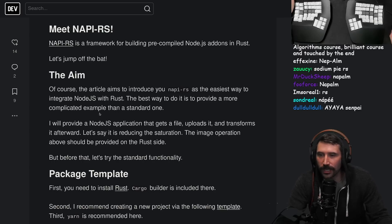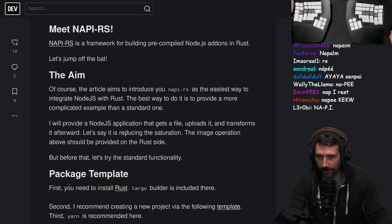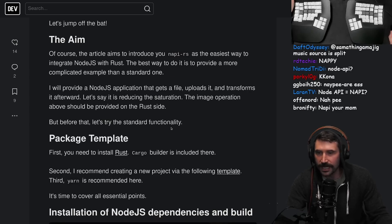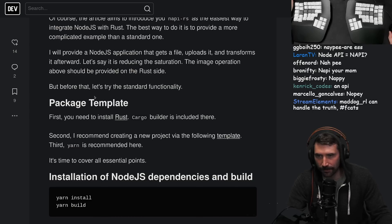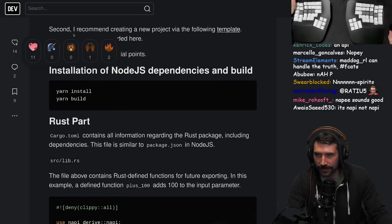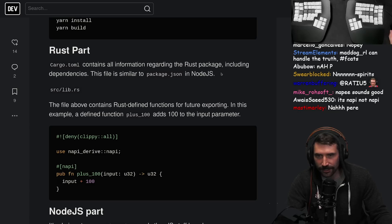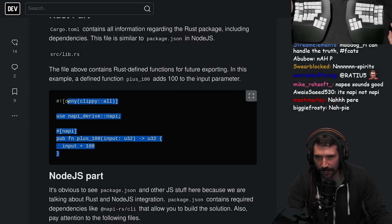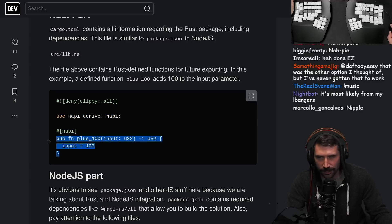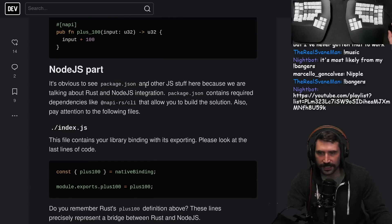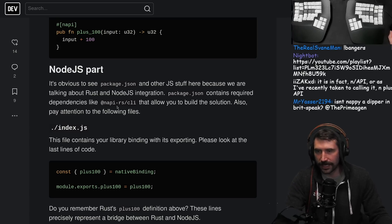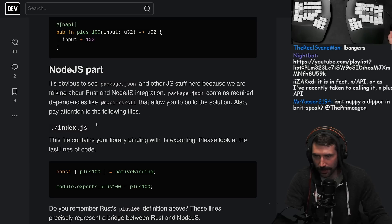The best way to do this is to provide a more complicated example than a standard one. I'll provide a Node.js application that gets a file, uploads it, and transforms it - reducing the saturation. The image operation should be provided on the Rust side. Before that, let's try the standard functionality package template. First, install Rust. Second, create a new project with the following template. The Rust part contains all the info you need. You can use the NAPI decorator on a function and it becomes retrievable from Node.js. The package contains dependencies like the napi-rs CLI that allows you to build solutions.